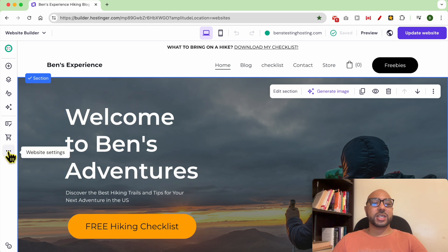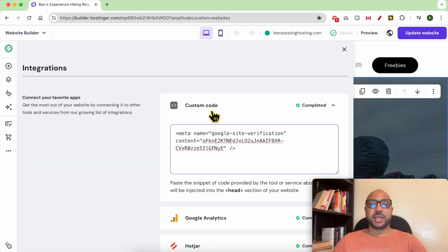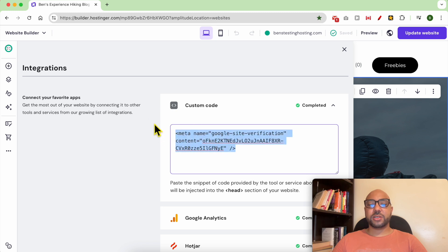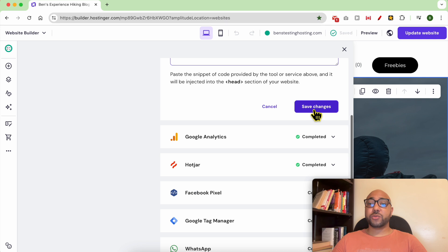To add your custom code in Hostinger, click on the little three dots or Website Settings, then click on Integrations. Under Custom Code, this is where you need to add your custom code. After adding it, don't forget to hit the Save Changes button.